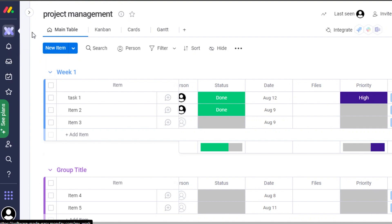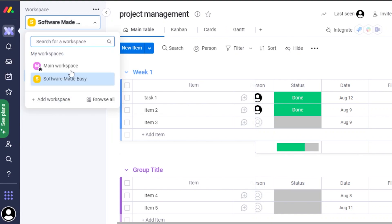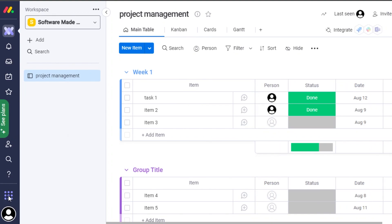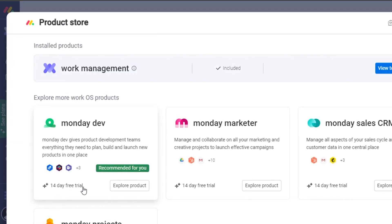Moving on, we have Notifications, Inbox, and My Work. In My Work, I can see only the tasks assigned to me. In Workspaces, I can switch between different workspaces and create more than one board. I can also invite members from this option, and this menu lets me explore more products on monday.